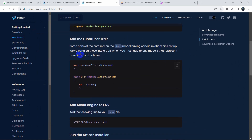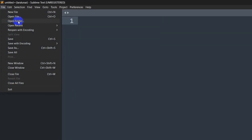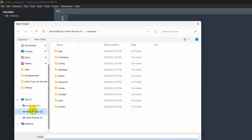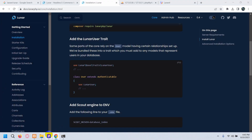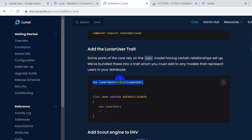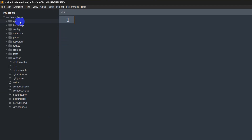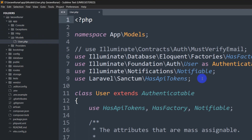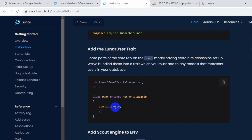After that, we need to make some changes in our User model. Let me open the project in Sublime Text — File > Open Folder, go to Volume D, select the laravel-lunar project. First we need to go to the User model and add this at the top: 'use Lunar\Base\Traits\LunarUser'. We go to app > Models > User.php and write that use statement.